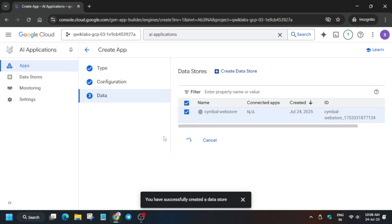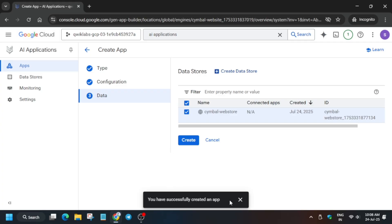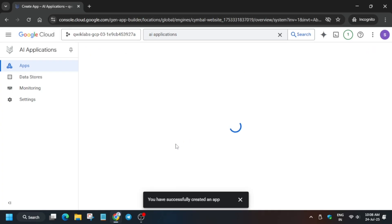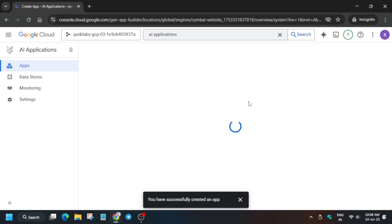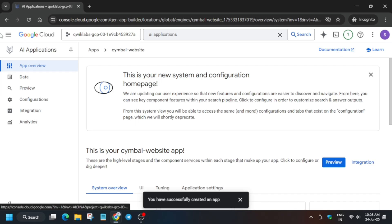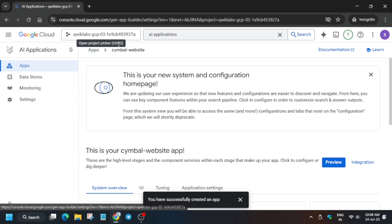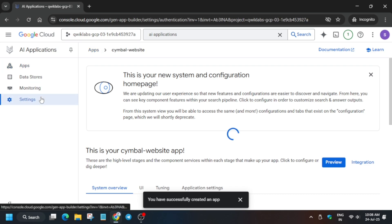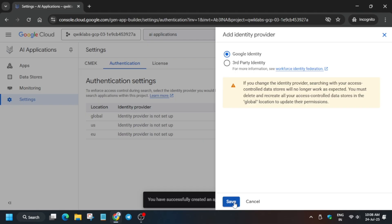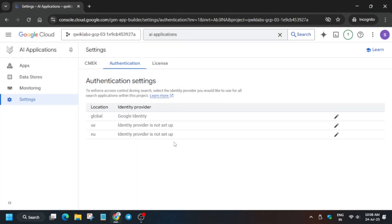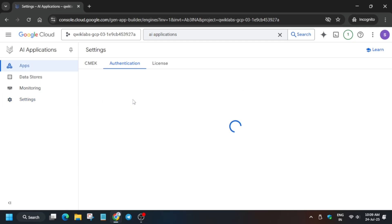Once loaded, click on the Create button. Sometimes the data store gets created automatically but the page hasn't reloaded, so you can click Create again. If you get an error saying it already exists, no need to worry — it was already created. Wait for the page to fully load; your app is now ready. Next, enable Google Identity authentication — click on it and then click Save. Task one and two are now successfully done.